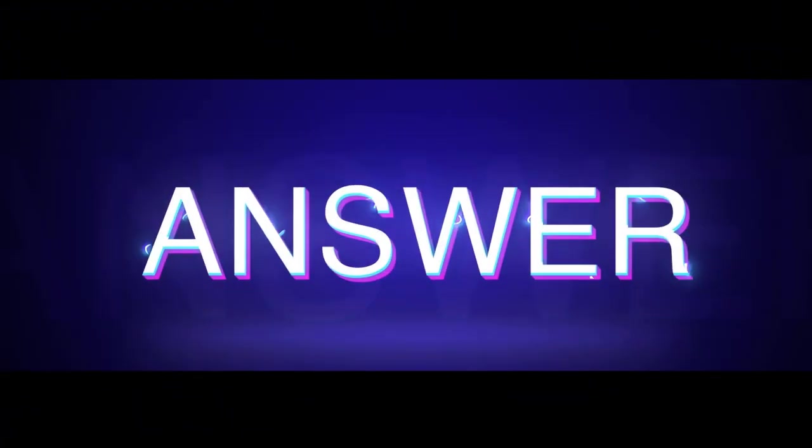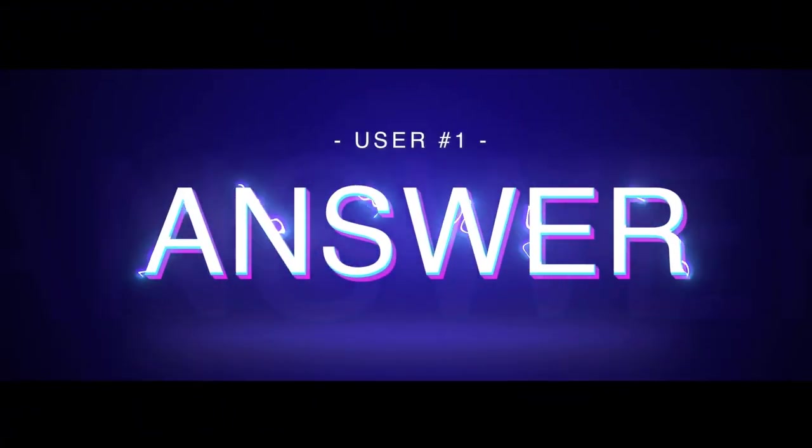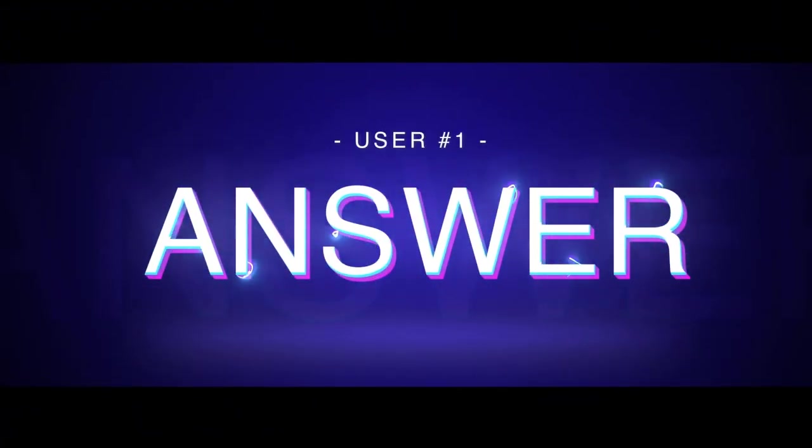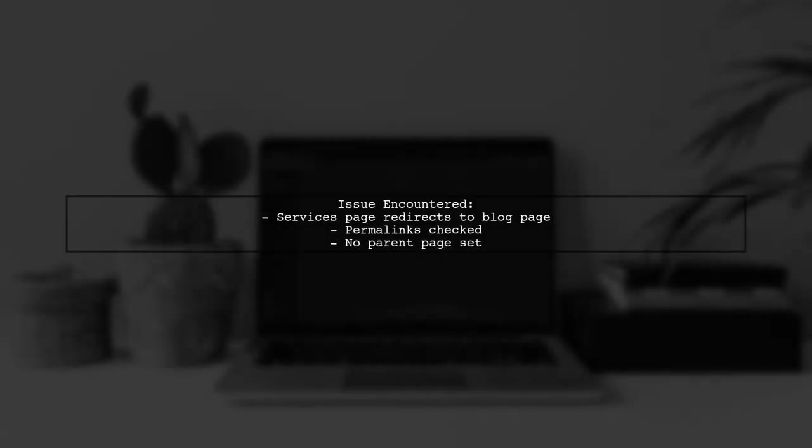Let's now look at a user-suggested answer. A user faced an issue where their services page redirected to the blog page after adding it to the menu. They checked the permalinks and found no parent page set.